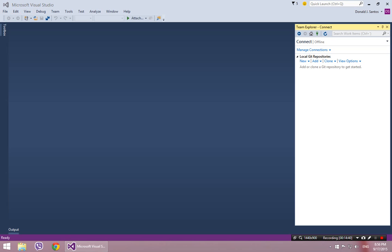Or any computer. So either scenario, this kind of covers either scenario of you either deleted all your code or you're going to a computer that doesn't have any of your code. In this case, you simply want to clone your repository.